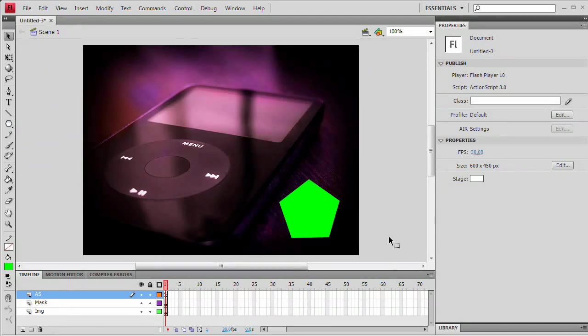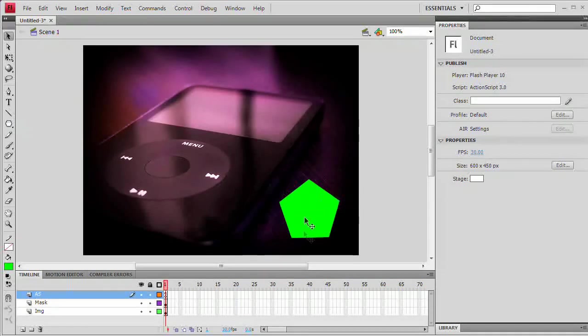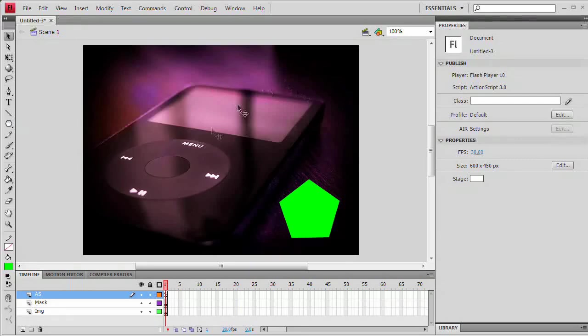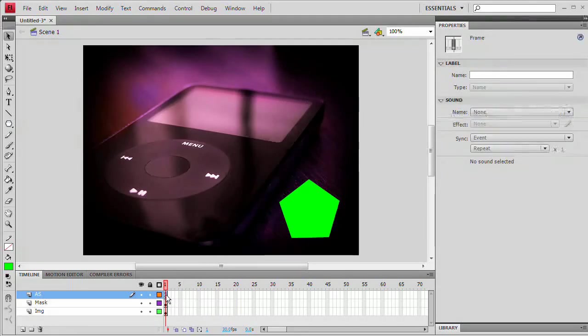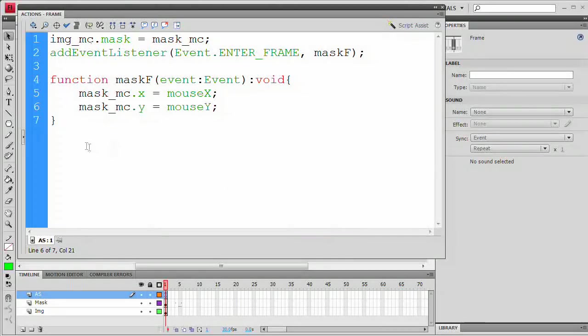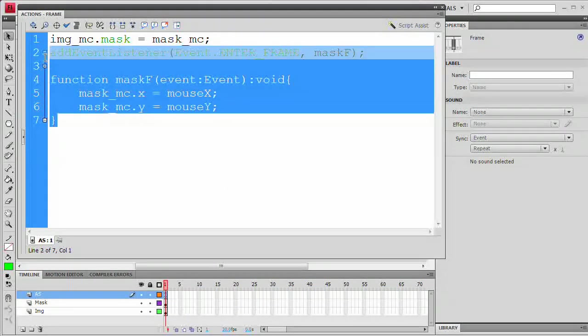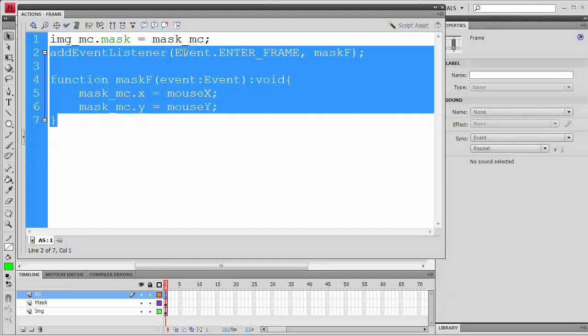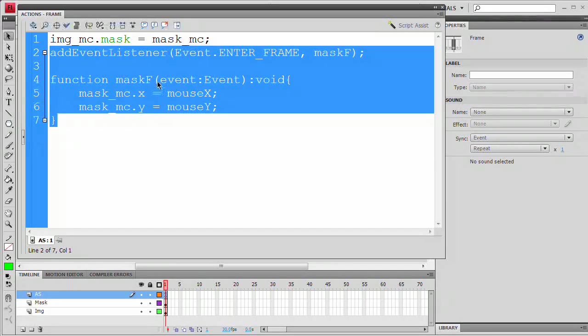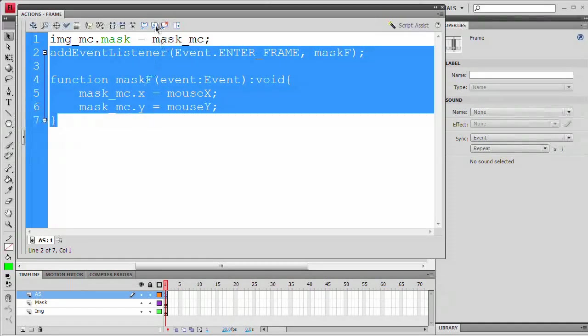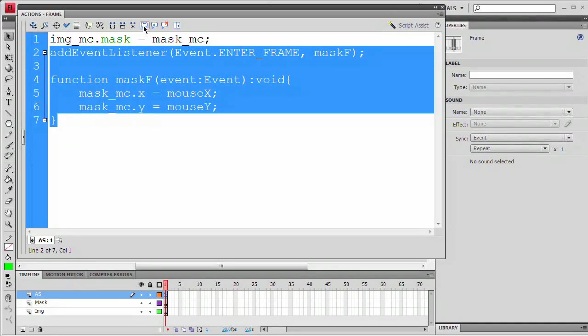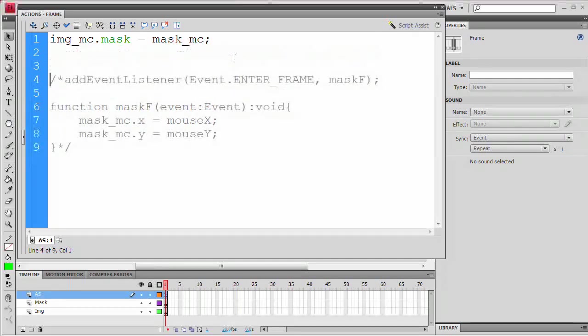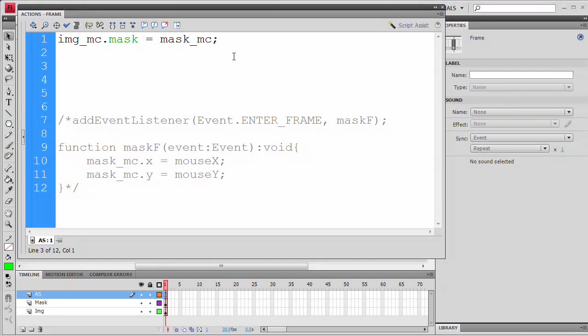The next thing we want to do is make this mask not follow the mouse unless the mouse is clicking and dragging on it. Then we want the mouse to essentially drag this mask around and reveal whatever the user wants to see. So I'm going to select this AS layer again, hit F9 and bring up my actions panel. What we're going to do is junk all of this code. But we just spent all the time writing this code, so we don't just want to throw it out. We might want to save it for future reference. I'm just going to hit this apply block comment icon right there. That's going to comment out all that code.